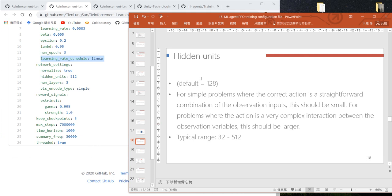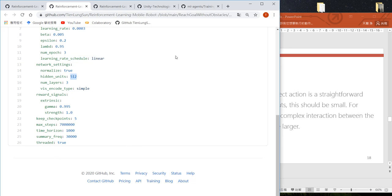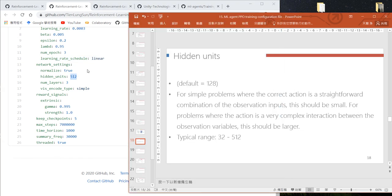you need to use more nodes. Typically Unity recommends 32 to 512. In our example,